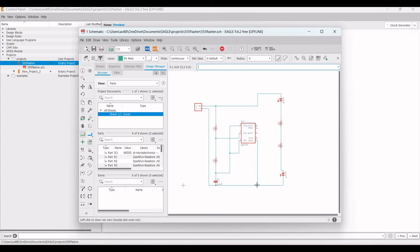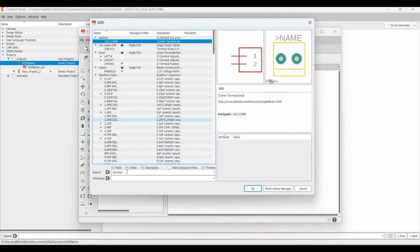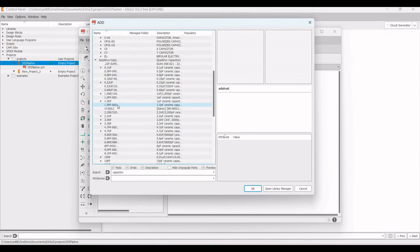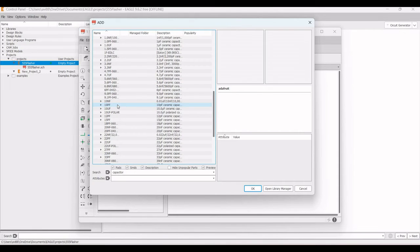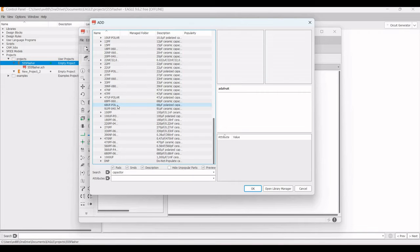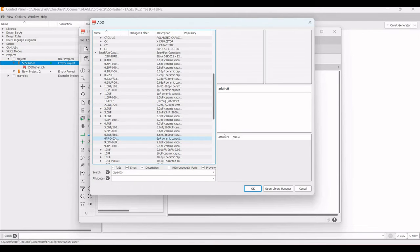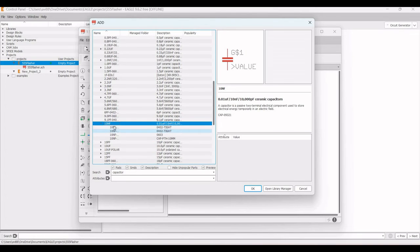Click on Add Part and select a capacitor with a value of 10 nanofarad from the SparkFun Capacitor library. Select this 10 nanofarad capacitor and place it on the schematic window.